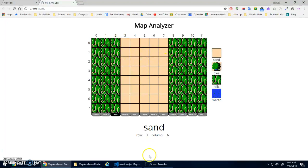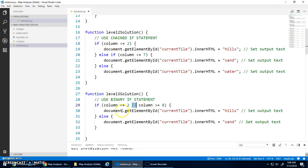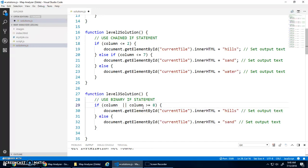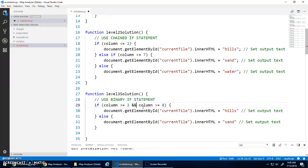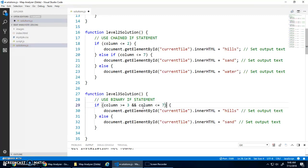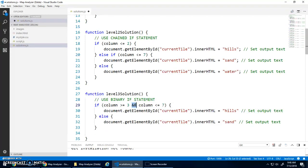So to make it bounded, we would have to say, if column is greater than or equal to three and column is less than or equal to seven. So if both of those are true, that's what the AND does. Double ampersand is the AND operator.